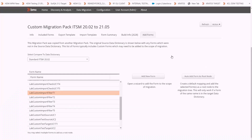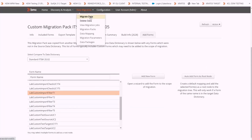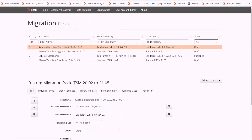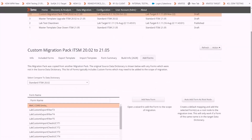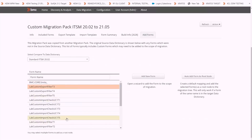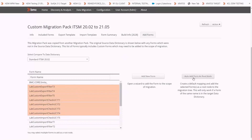I am navigating to the migration pack from Data Migration > Migration Packs. This is the custom migration pack. I am clicking on the Add Forms tab. We can see the list of custom forms present in the system. We can do a multi-select and click on Auto Add Form as Root Node.